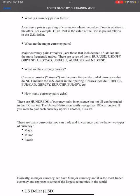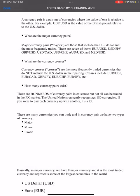Examples of cross pairs include EUR/JPY, AUD/CAD, and other combinations like Canadian dollar pairs — all of which do not involve the US dollar. These are called currency crosses.